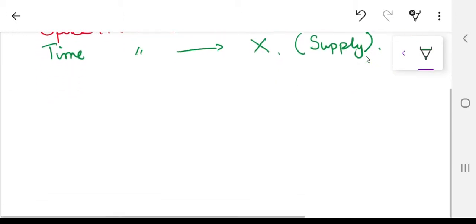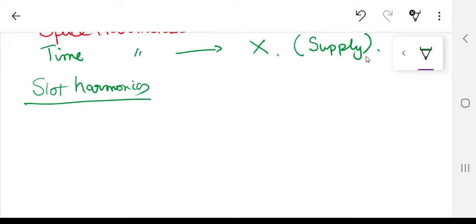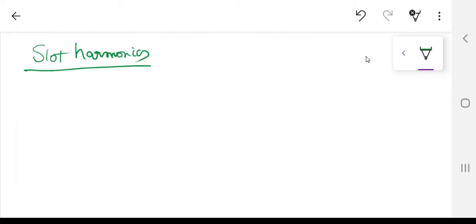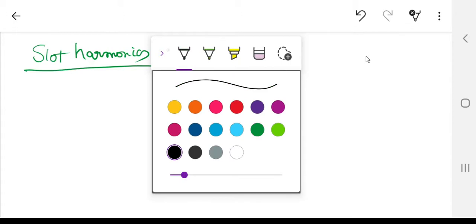Now for basic information: what are slot harmonics? As the name suggests, slot harmonics are produced inside any machine that has slots — by slots I mean the slots on the stator side or on the rotor side. So this discussion is applicable to both rotors and stators, just as it was in the case of space harmonics.